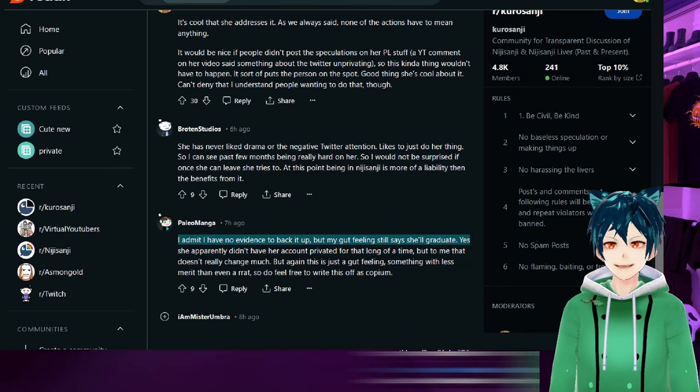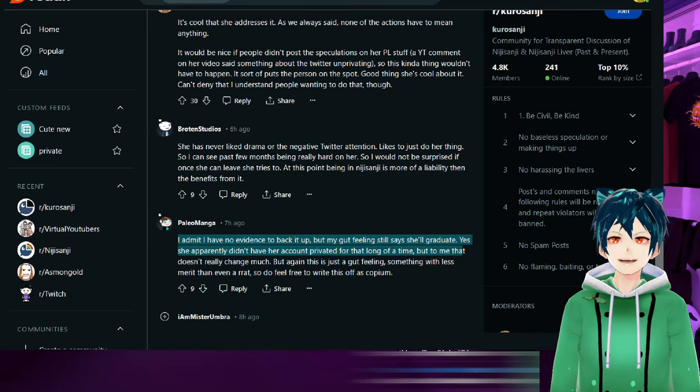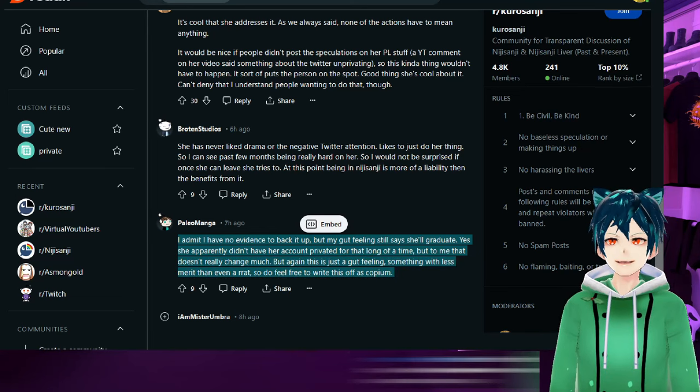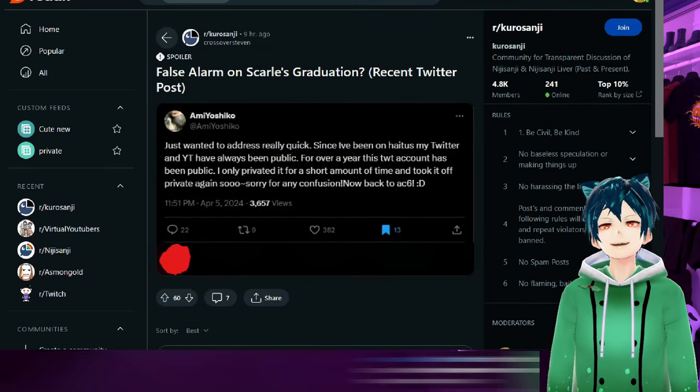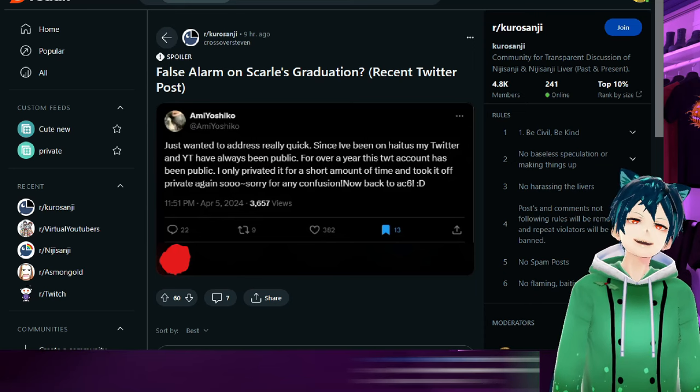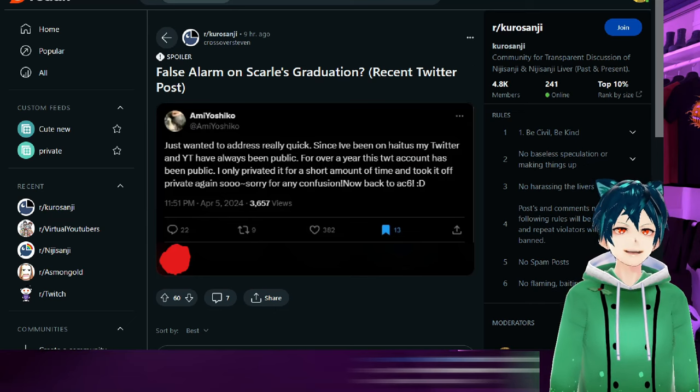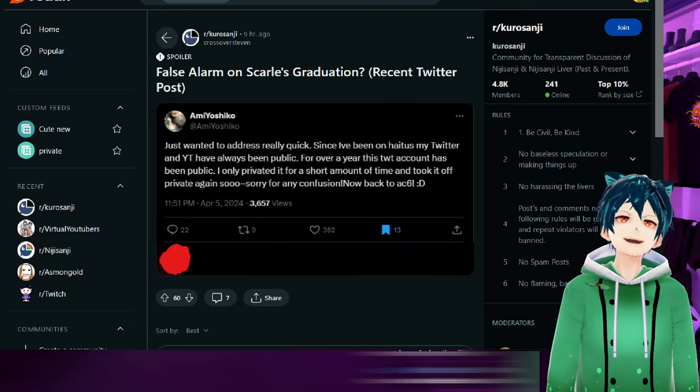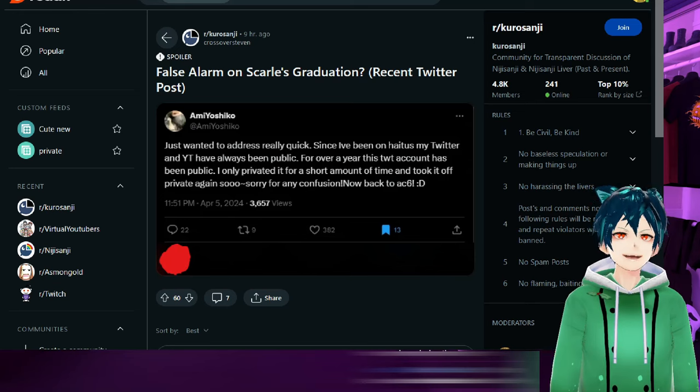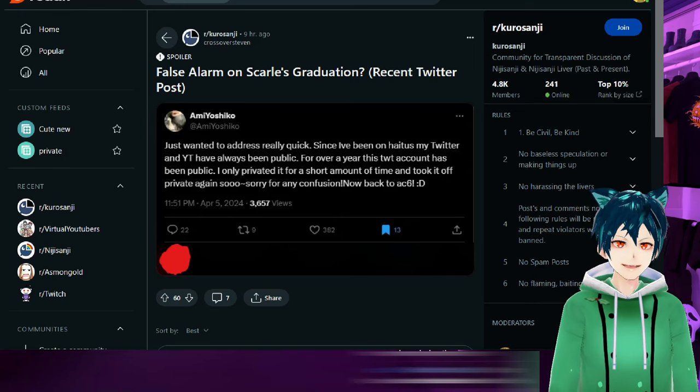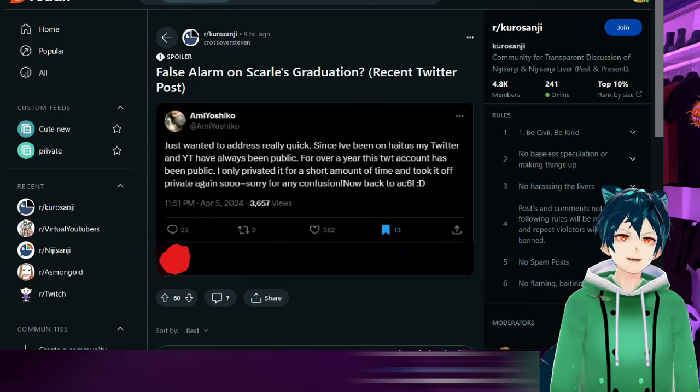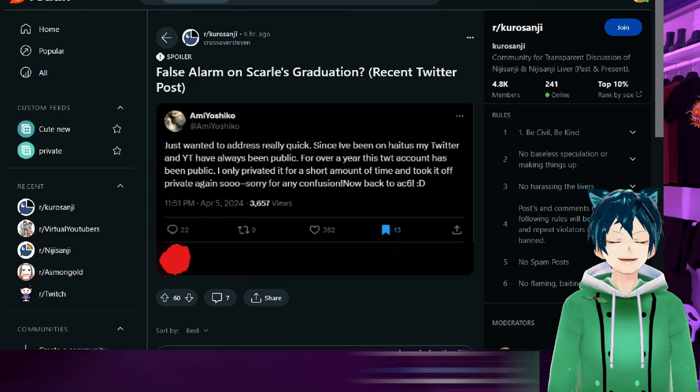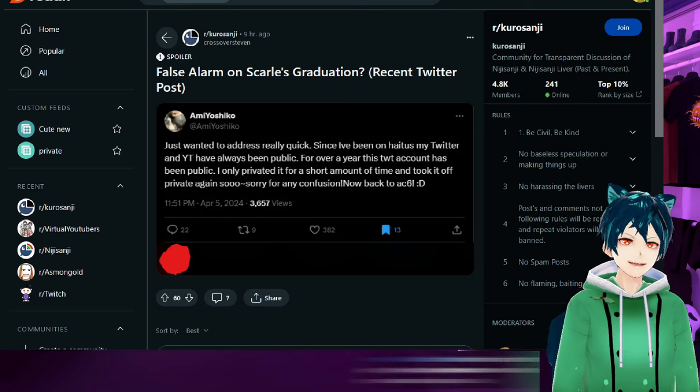I admit I have no evidence to back it up but my gut feeling says she'll graduate. It could just be she wants to get back to her old community too, to let them know she's still around. People miss friends, people miss old friends. It could be as simple as missing old friends. It could be a graduation, could not be a graduation, we don't know. The only thing that will be cementing it is if she does or doesn't. I have heard the earliest it'll happen is probably either late 2024 or early 2025 because she has a lot of plans.